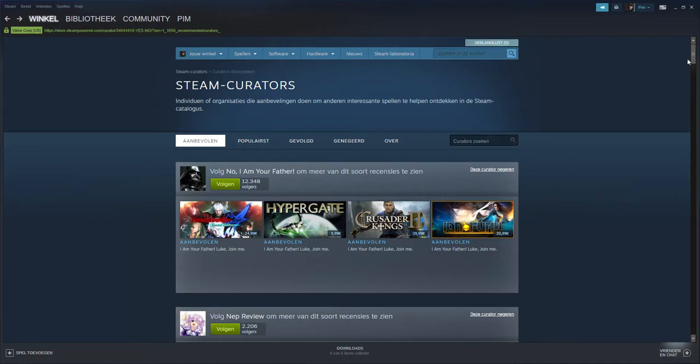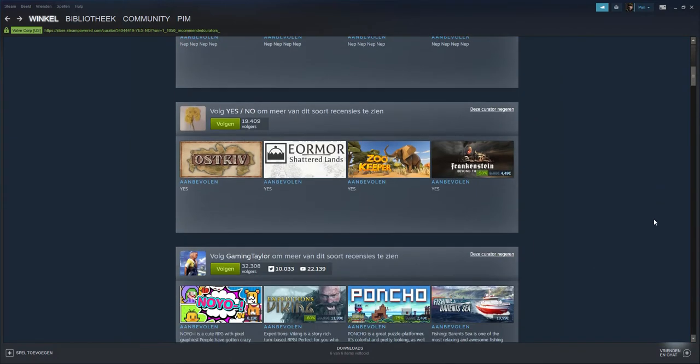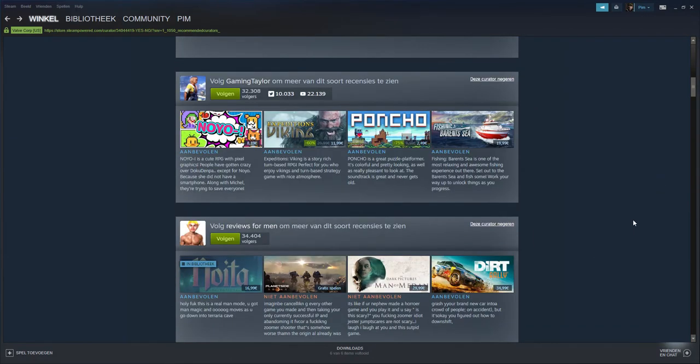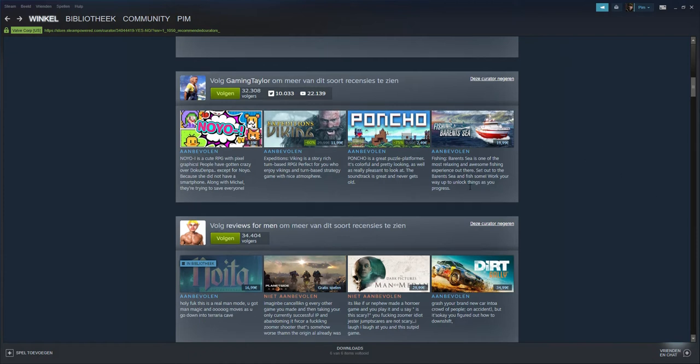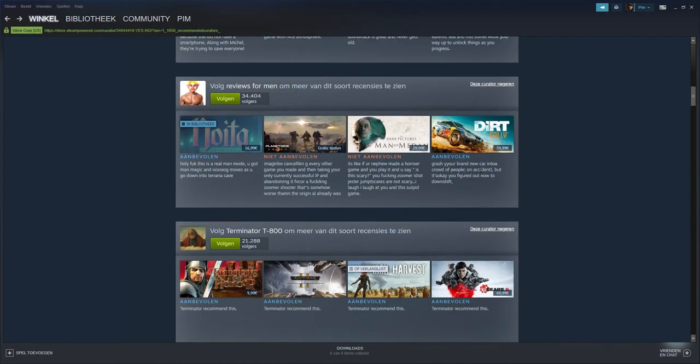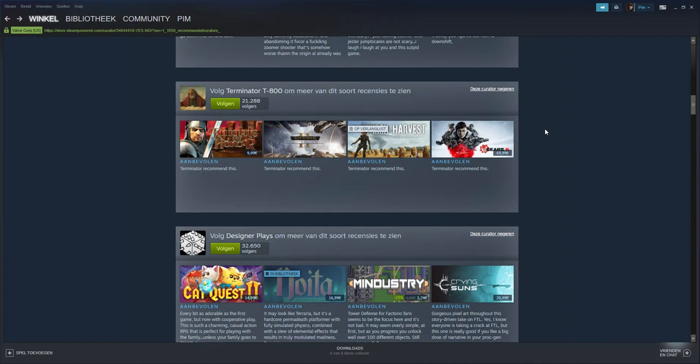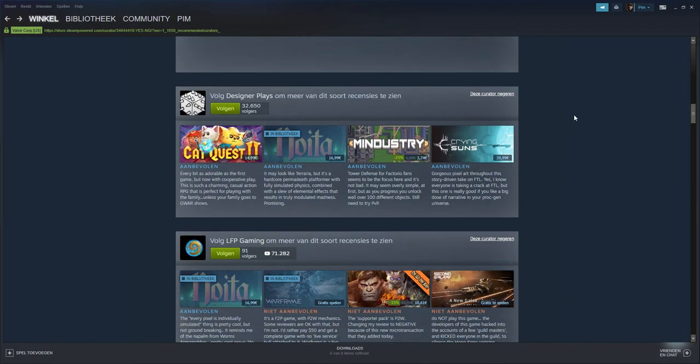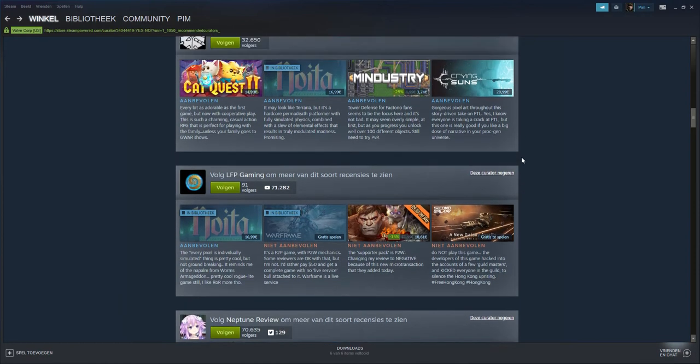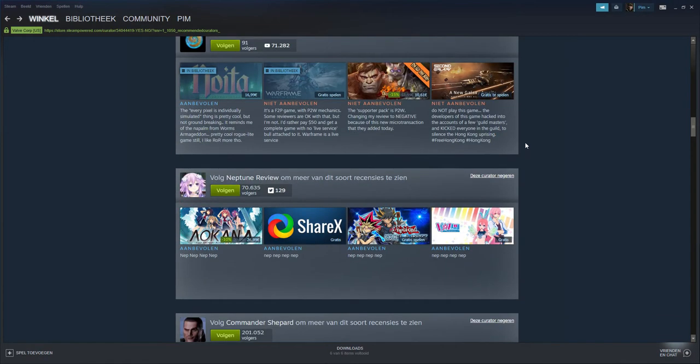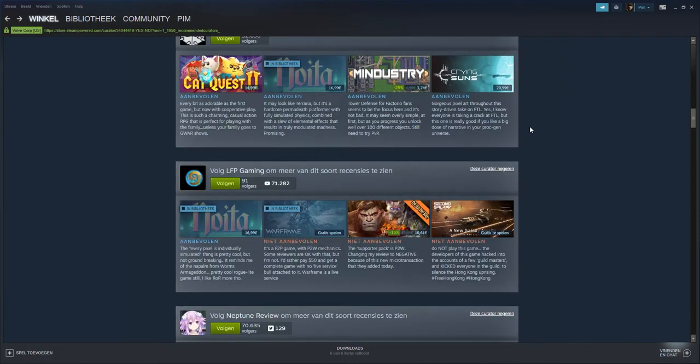So yeah, Steam curators in a nutshell. You got the good curators like Gaming Tyler with their very nice detailed reviews, or Reviews for Men - it's trash English but still you can understand what he says. You have Designer Place with very nice reviews.